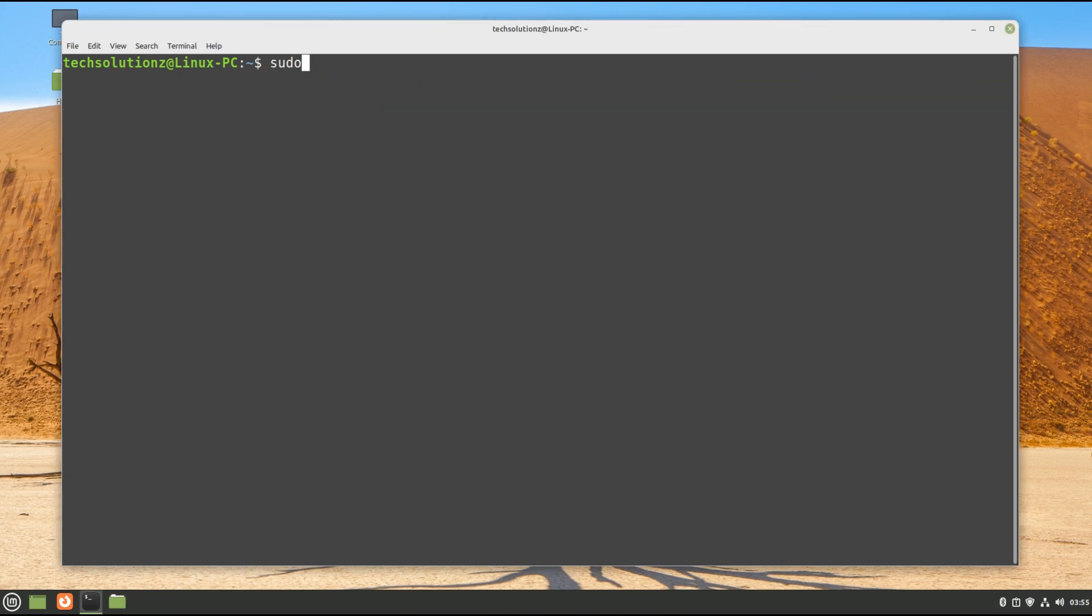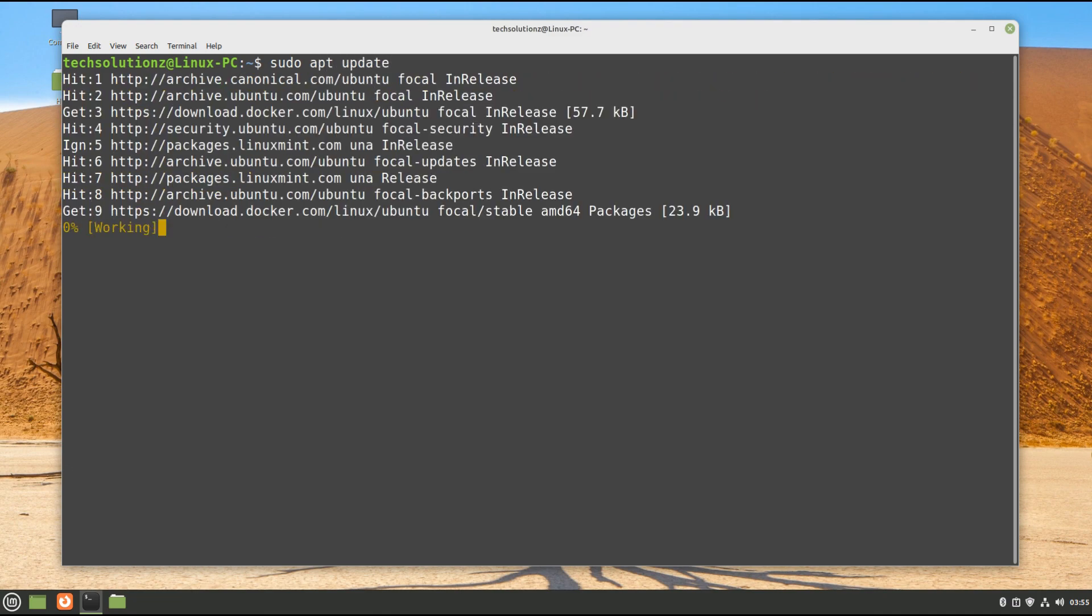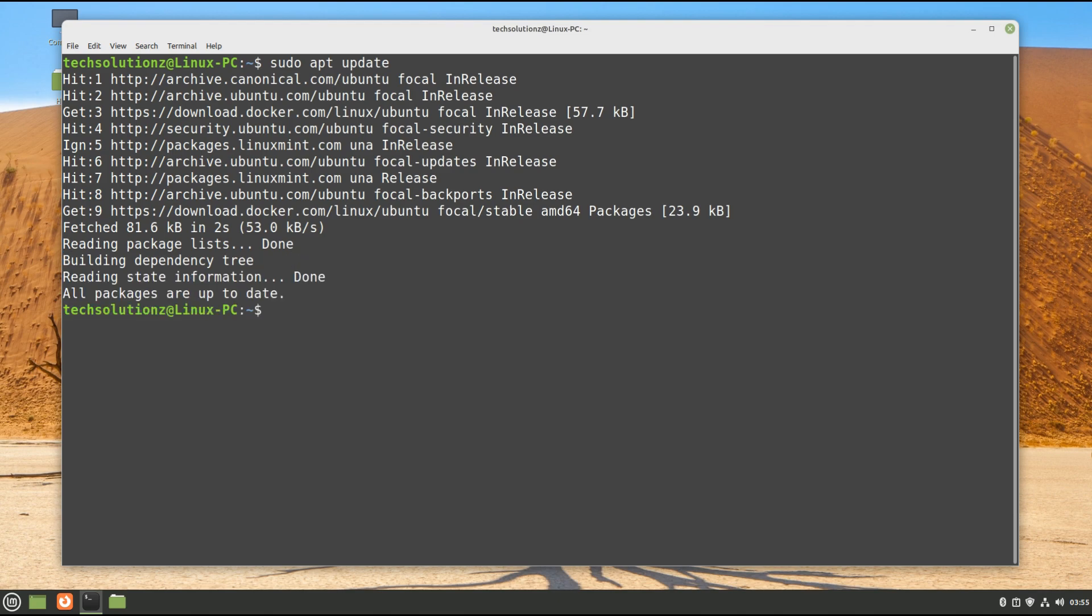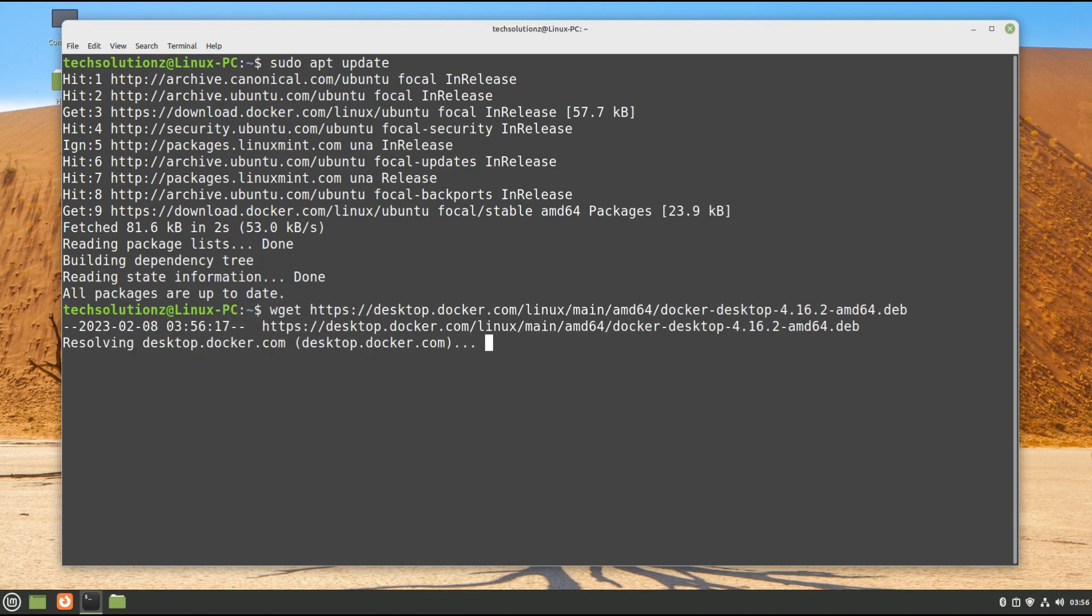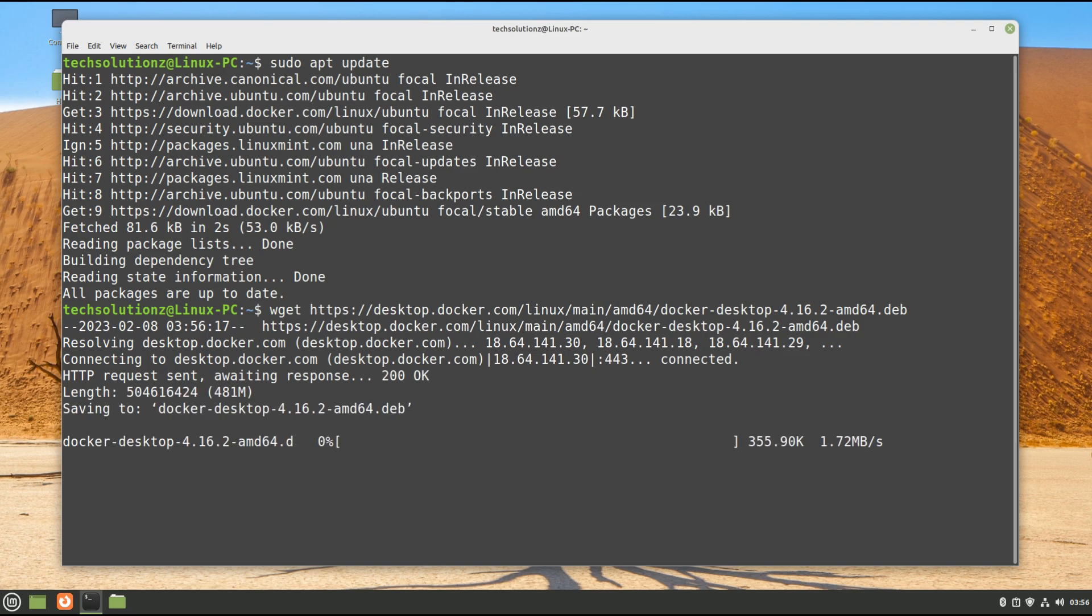Come back to your terminal and do an apt update once again. Now grab the Docker Desktop Debian package using wget.